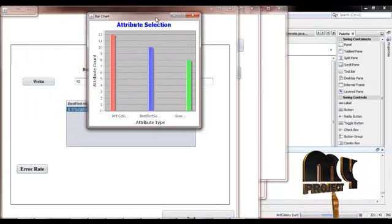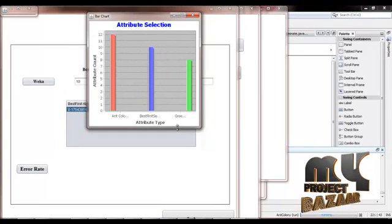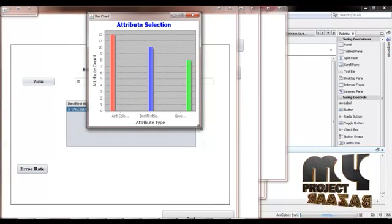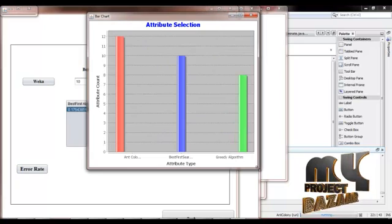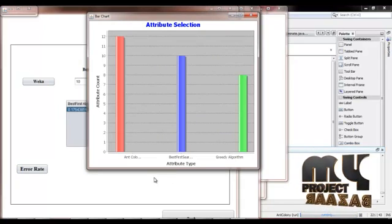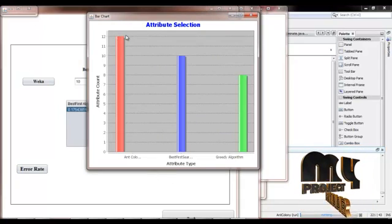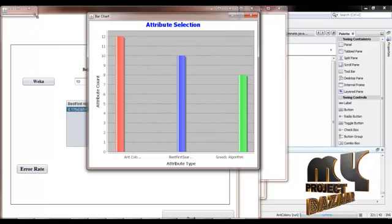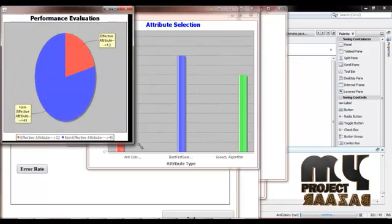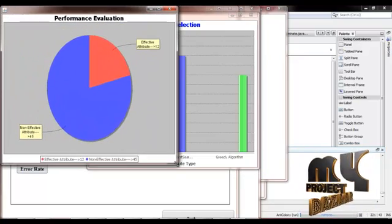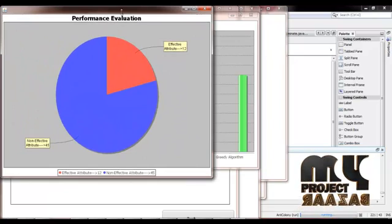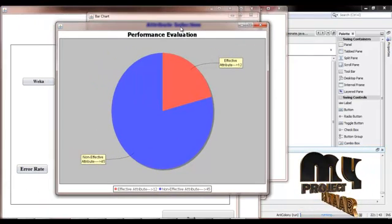These are the comparisons between ant colony, best first search, and greedy algorithm. In ant colony optimization, we get more attributes. We also compare the effective and non-effective algorithms.